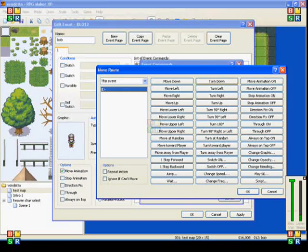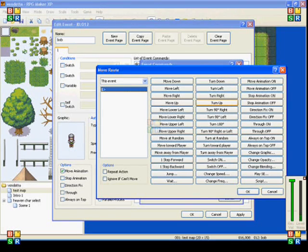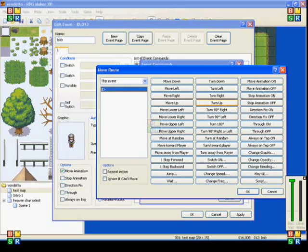The next four, the first four on the second column, turn downward, turn left, turn right, and turn up, will make the event or the player turn without changing its position.